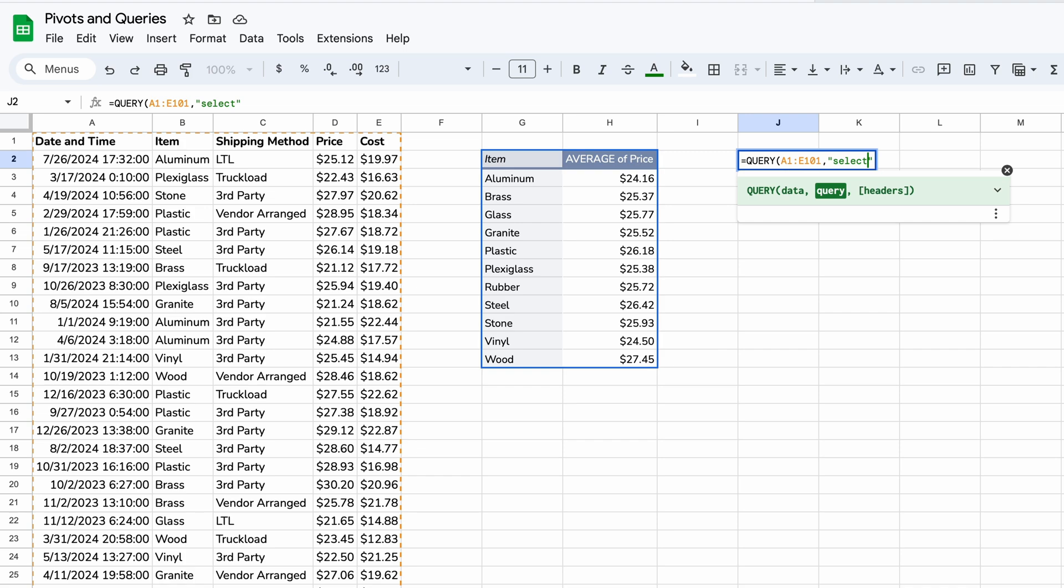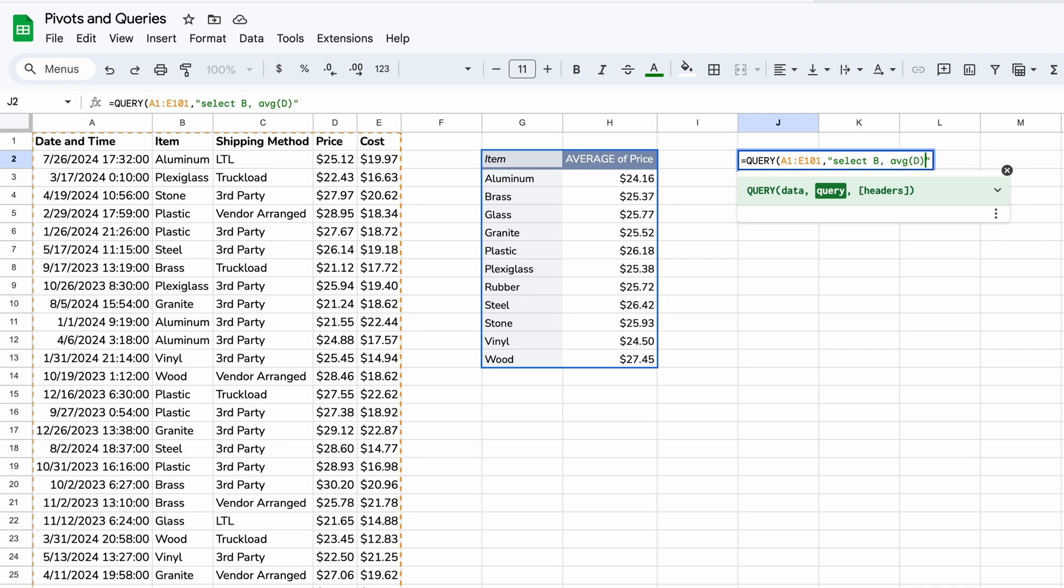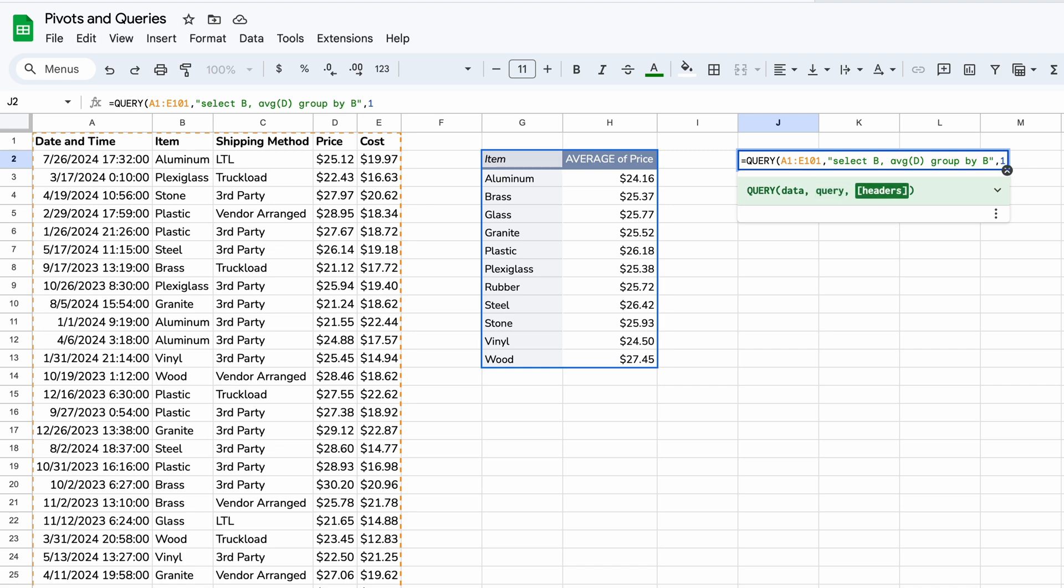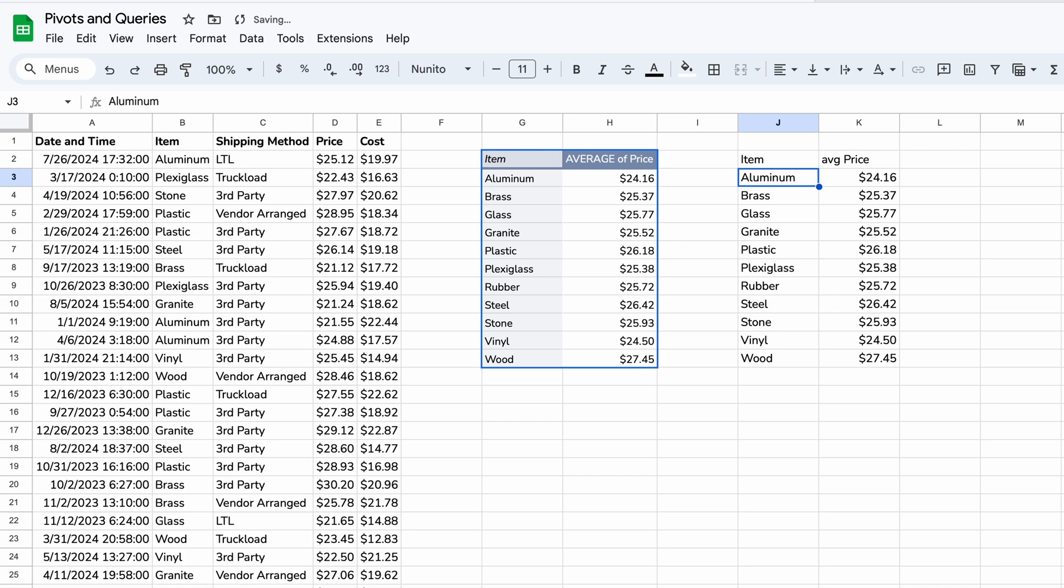But we're going to use the language. And the thing that you always have to start with is a select clause. And that is telling the function what it's going to return. So we want it to return the item, which is in column B in the source data. So we can just type in B. And the average of column D. So we will say AVG because that's one of the aggregation functions available of D. And then it needs to know what to group by. Whenever you use an aggregation function like average, you need the group by clause. So we will say group by and we group by item. So we'll say B. And we're almost done. We will hit a comma to go on to the third argument, which is optional. But we need it here because the first row is a header. So we will say one. Hit enter.